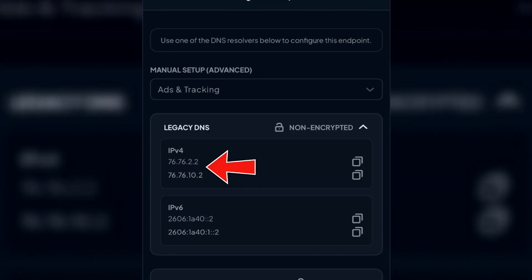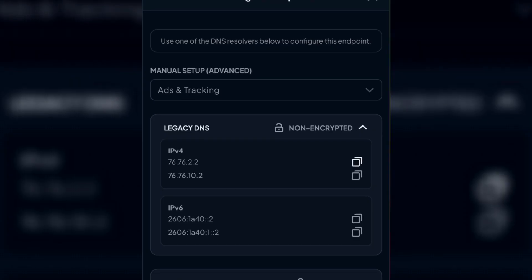That is IPv4. So we're going to copy or note down these two DNS server addresses: 76.76.2.2 and 76.76.10.2. Copy the first one. Now to configure this DNS for iPhone, we're going to go to settings.